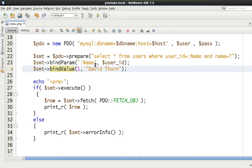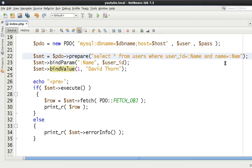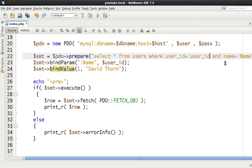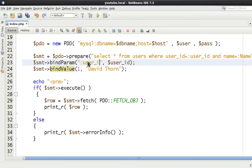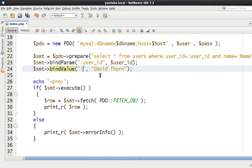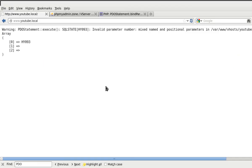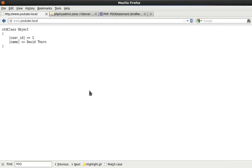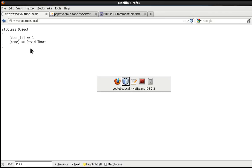Therefore, if we change this to user_id, just to show you here once again that everything is going to work out fine. And as it does.